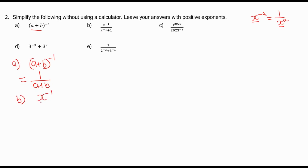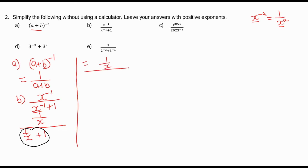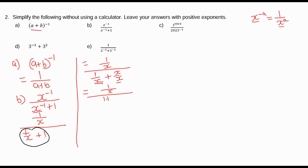For part b, we have x to the power negative 1 over x to the power negative 1 plus 1. x to the power negative 1 is just 1 over x, so this becomes 1 over x divided by 1 over x plus 1. We can simplify: 1 over x plus 1, where 1 is like x over x, so the denominators are the same. We can add the numerators, giving 1 plus x over x.